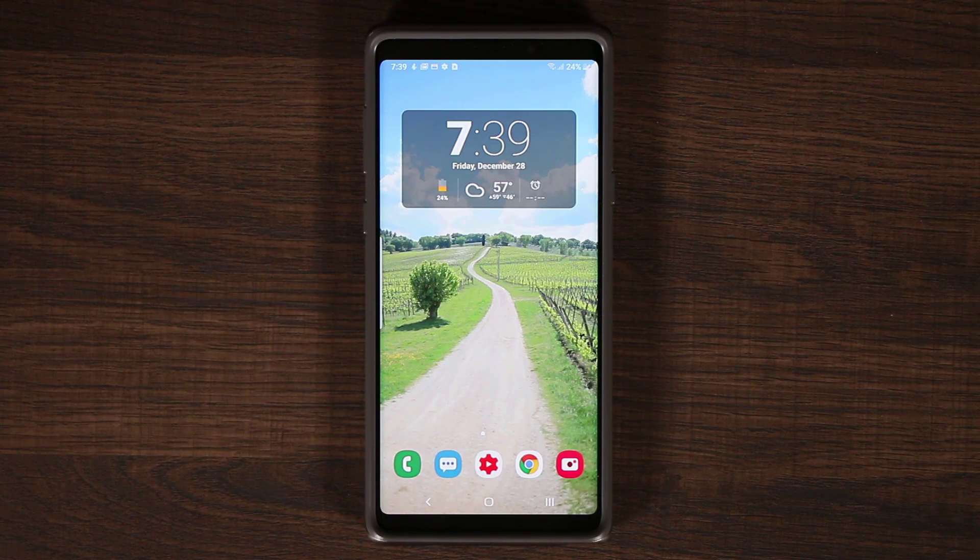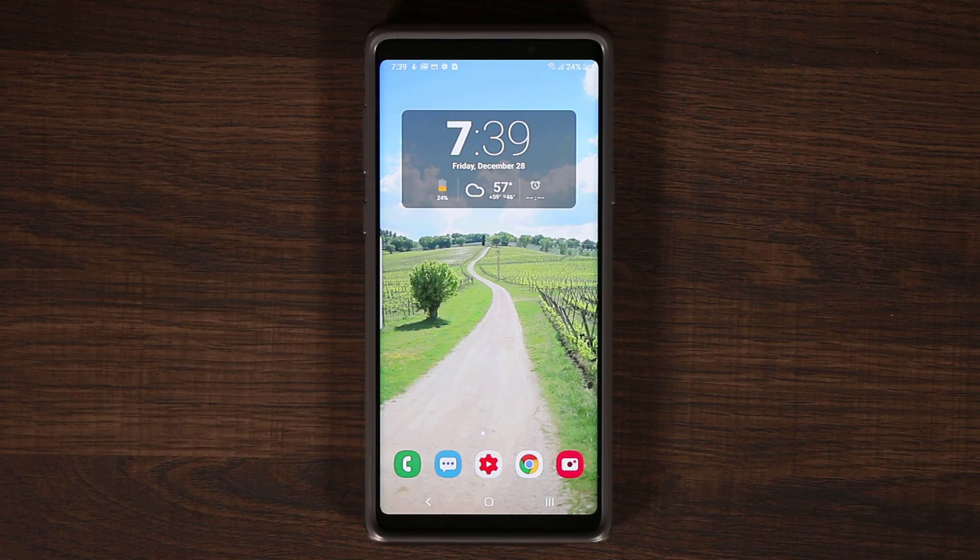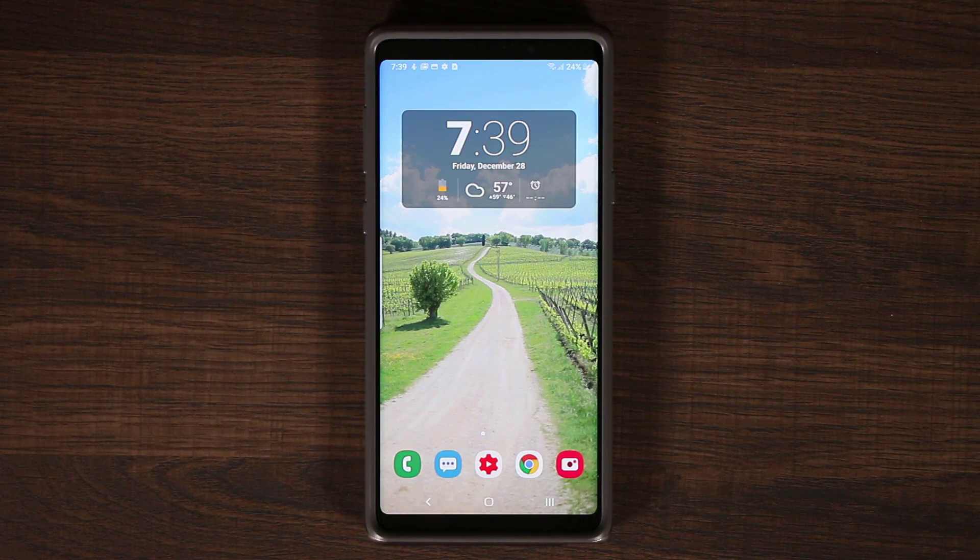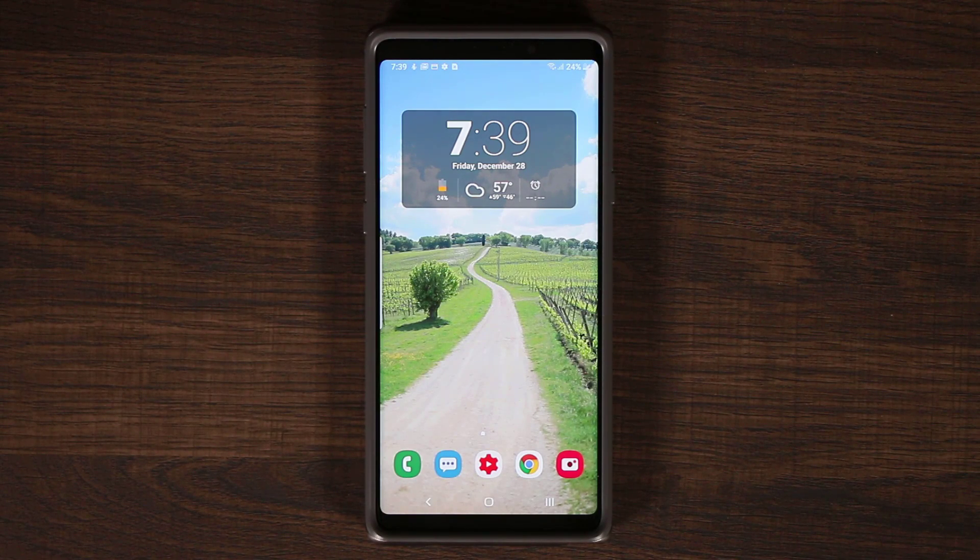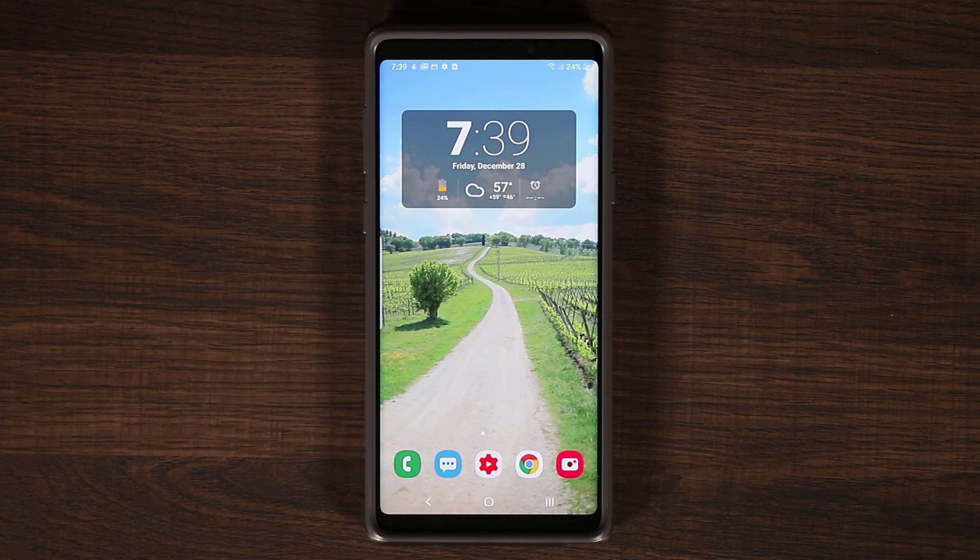Hey guys, Saki here from Saki Tech, and in today's video we are going to be talking about the Samsung One UI Beta number 3 for the Samsung Galaxy Note 9 running Android Pie 9.0.